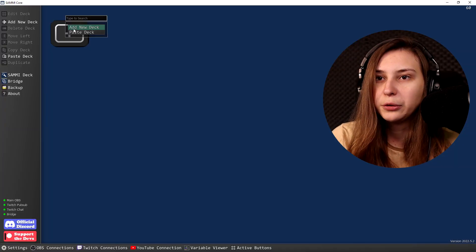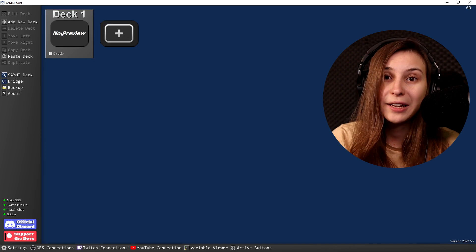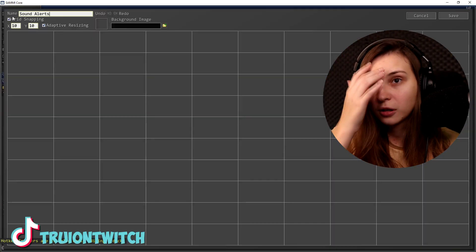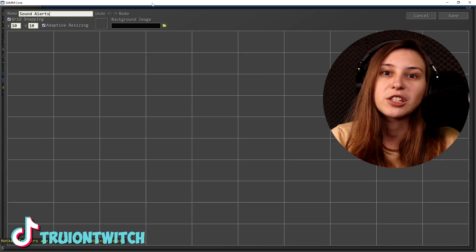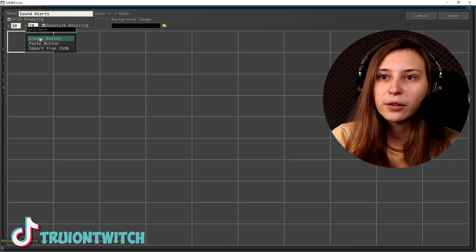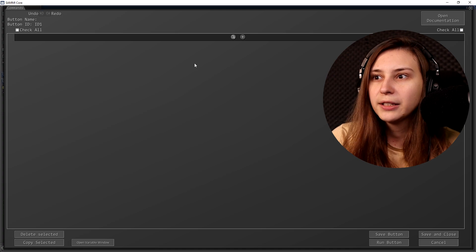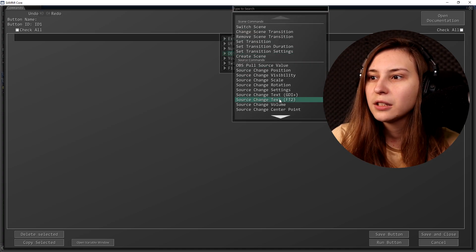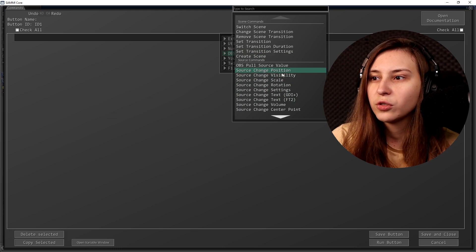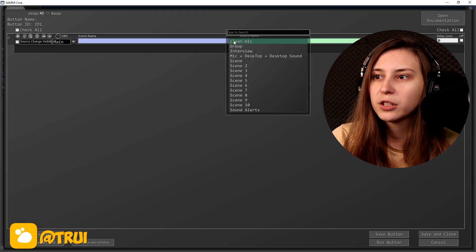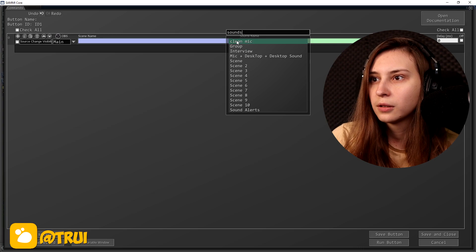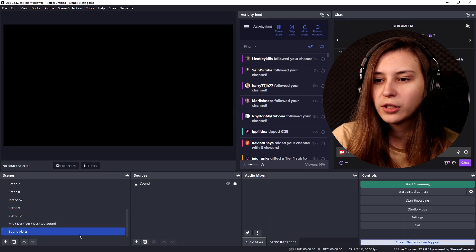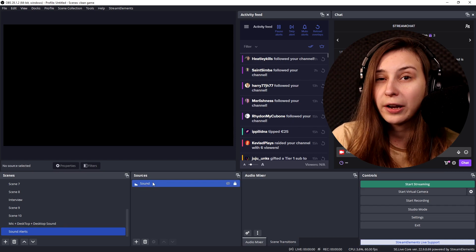We're going to go to SAMMI and make a new deck — you can also use a deck you're already using. I'll call it Sound Alerts. We're going to make a new button, create a new button, edit the command, and add OBS Source Visibility — Change Visibility. The scene name was Sound Alerts, and then the source itself is called Sound.